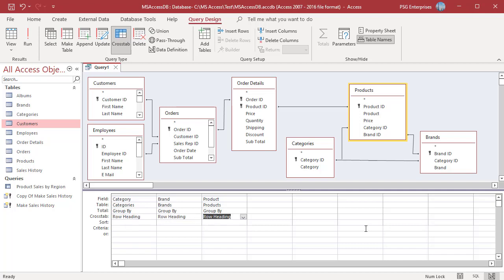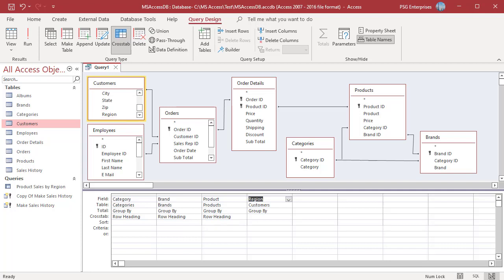Add the field that you want to use as the source of column heading, for example Region. You can select only one field for column headings. In the Crosstab row for the column heading field, select Column Heading.